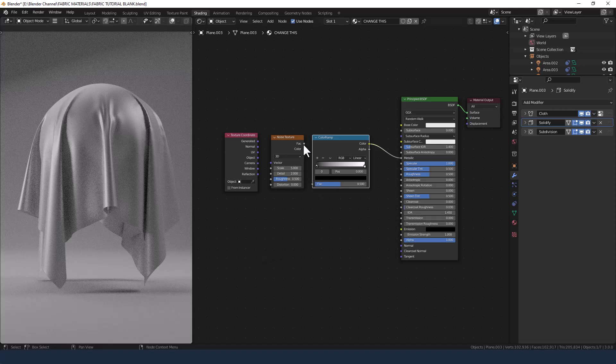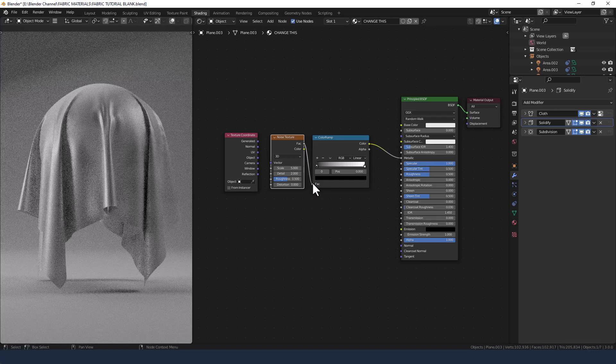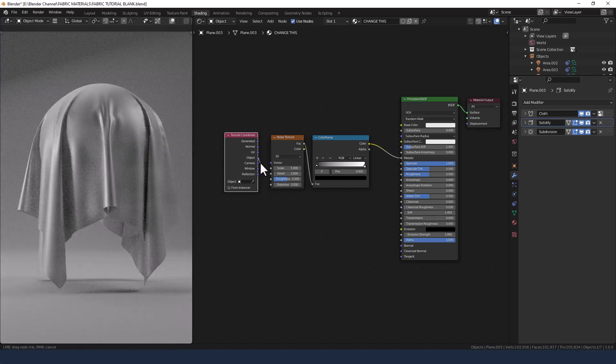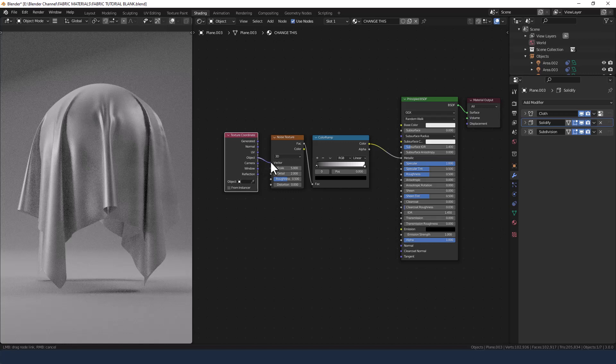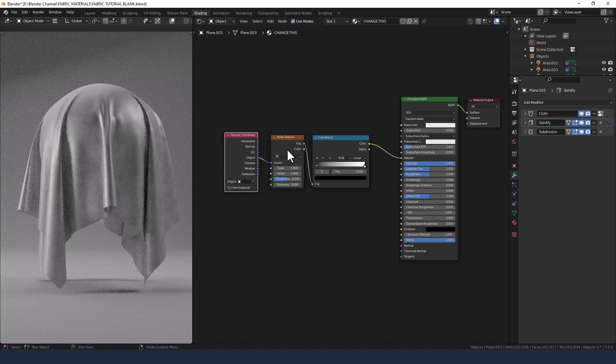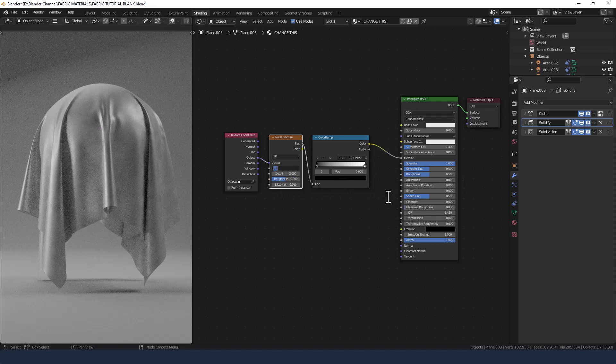I'm going to take the factor from the noise texture and plug that into the color ramp and then take the object properties from the texture coordinates and plug that into the vector of the noise texture. Change the settings on the noise texture as follows.